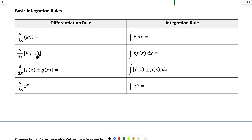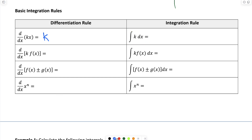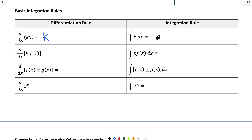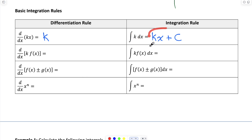If we're doing the derivative of a constant times x, the derivative of kx is just equal to the constant k. So if we're doing the antiderivative of a constant k, we're looking for what function can I differentiate to get k? Looking here, we can differentiate kx to get k. So the antiderivative of k is kx plus the constant of integration. This is the integral of k, because when I differentiate kx plus any constant, I get k.